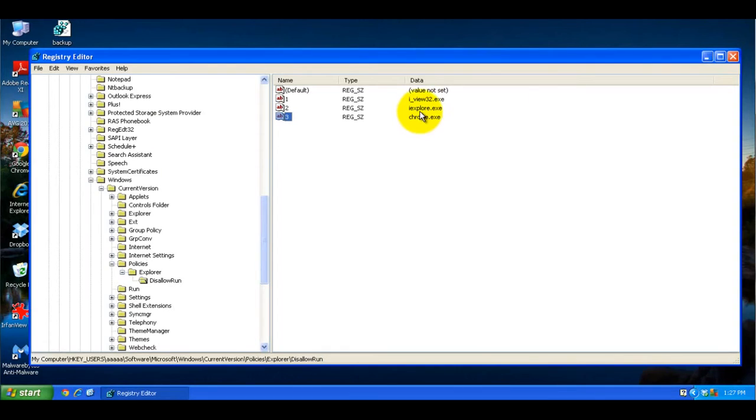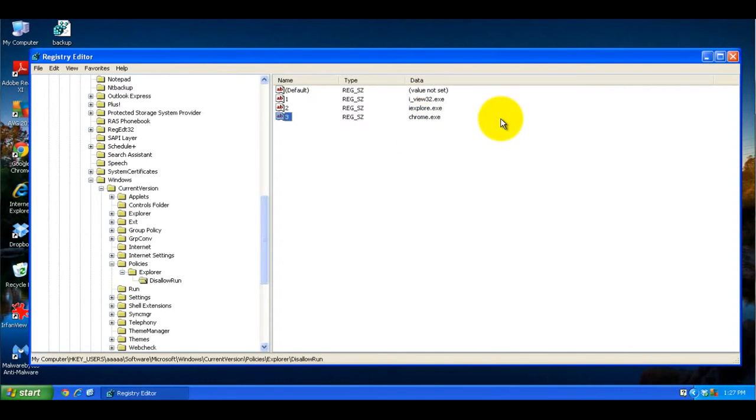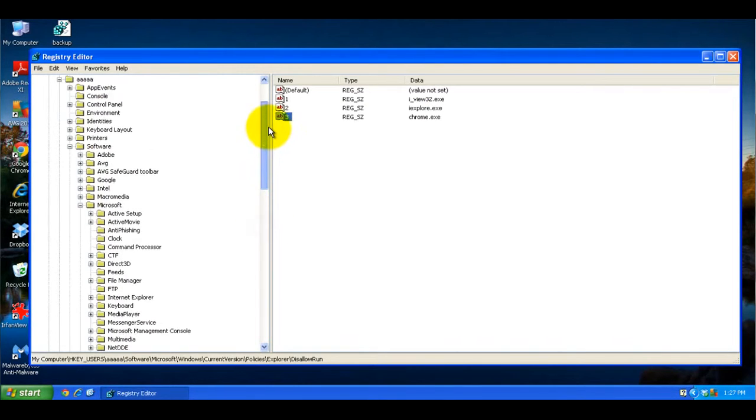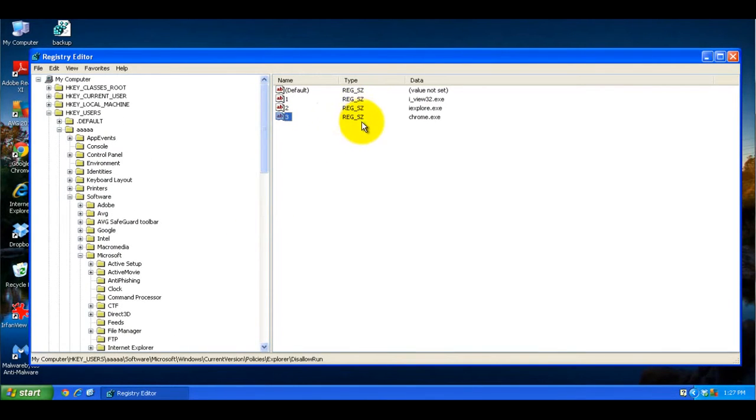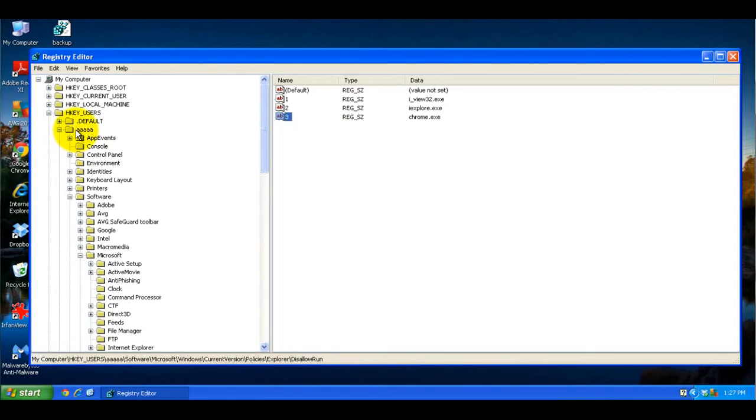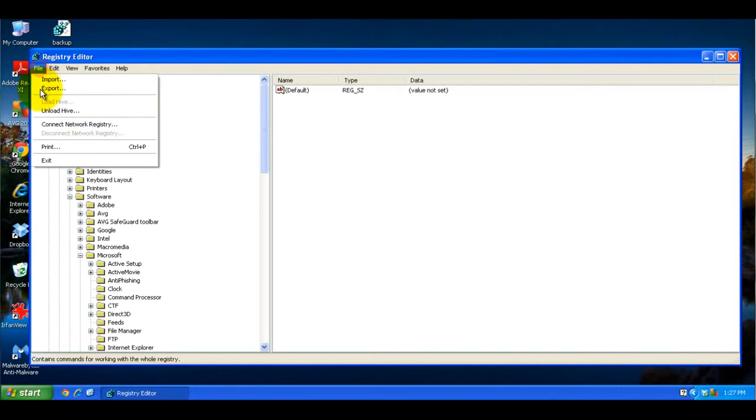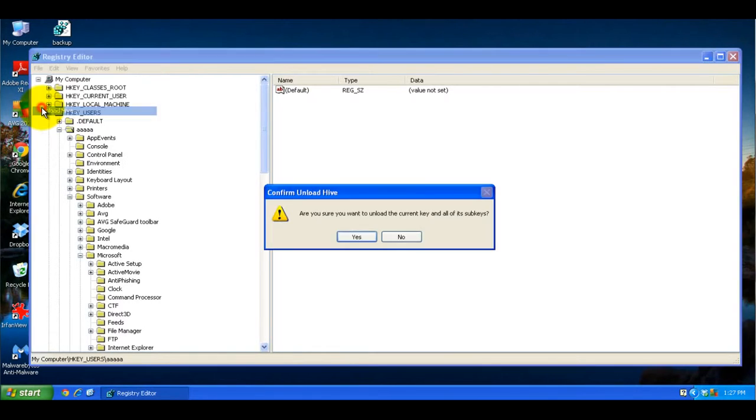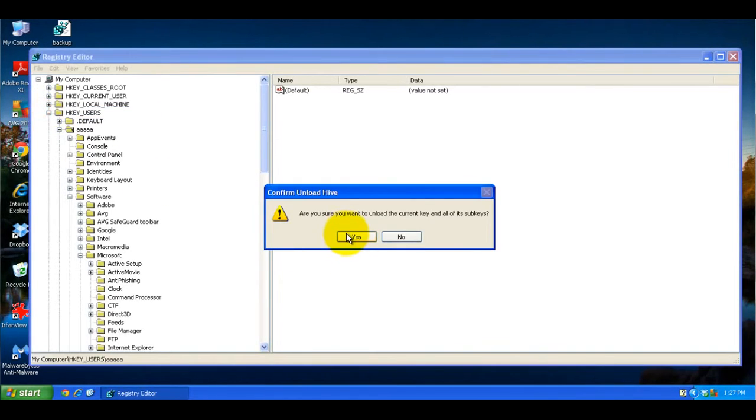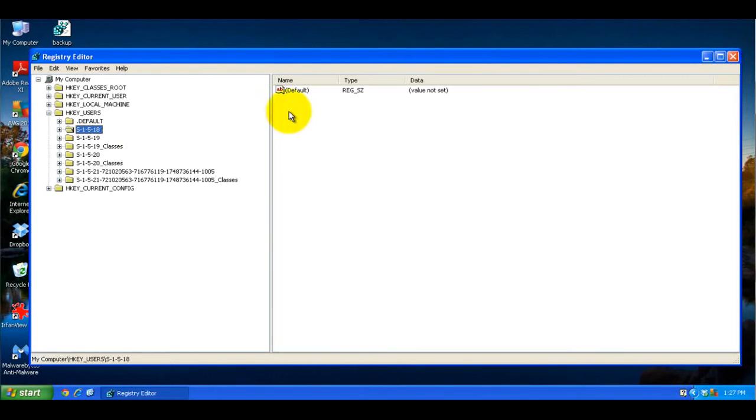Now right now, for that user, these three programs will be blocked. And what you're going to want to do is, after you're finished and you added any applications that you want, you probably just want to do one to test it first. Make sure you come up and click on the folder here that you created with whatever name you gave it. Come up to File and click Unload Hive, and then click Yes. And then that will unload that from the Registry Editor.